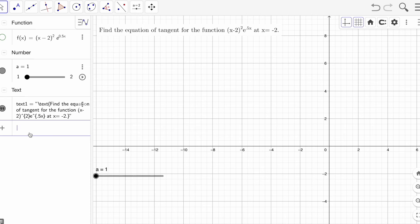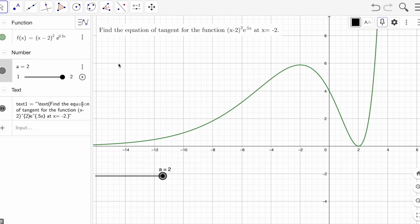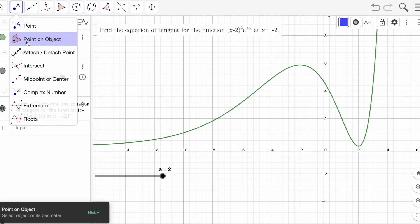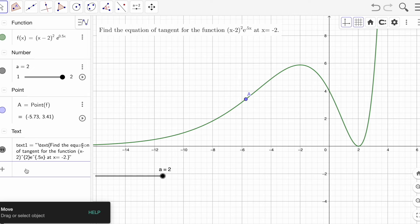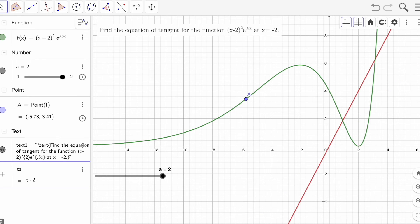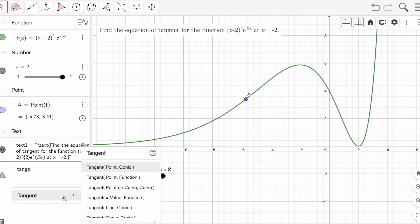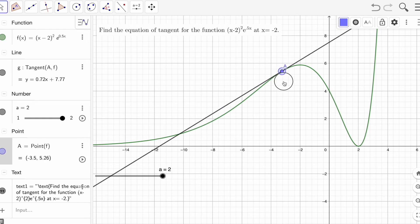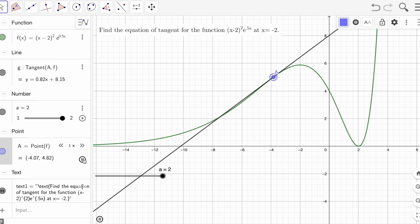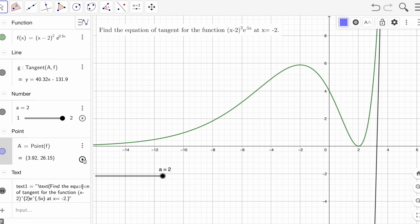I also want a point on the function, so click 'Point on Object' and click anywhere on the curve, then go back to Move. For the tangent, just type 'tangent' in the input — you'll see multiple options. Choose 'Tangent: point and function', set the point as A and the function as f. You can then animate the point by clicking the animate button.